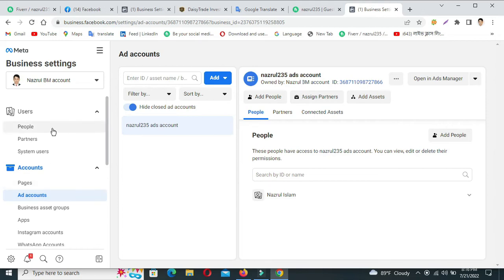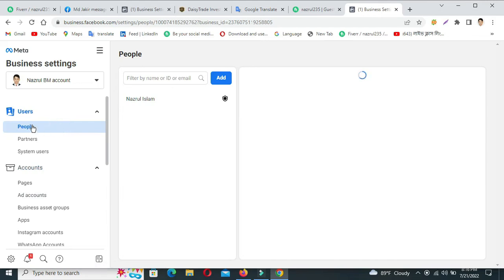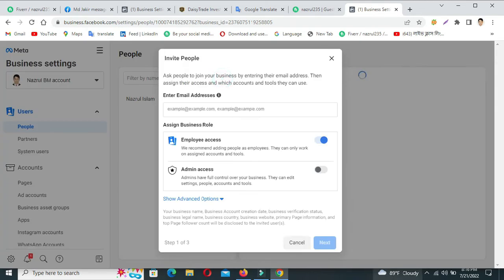I will give you access for other people. Click on People, then click the Add button. Then access the image — I will give you access to the image.